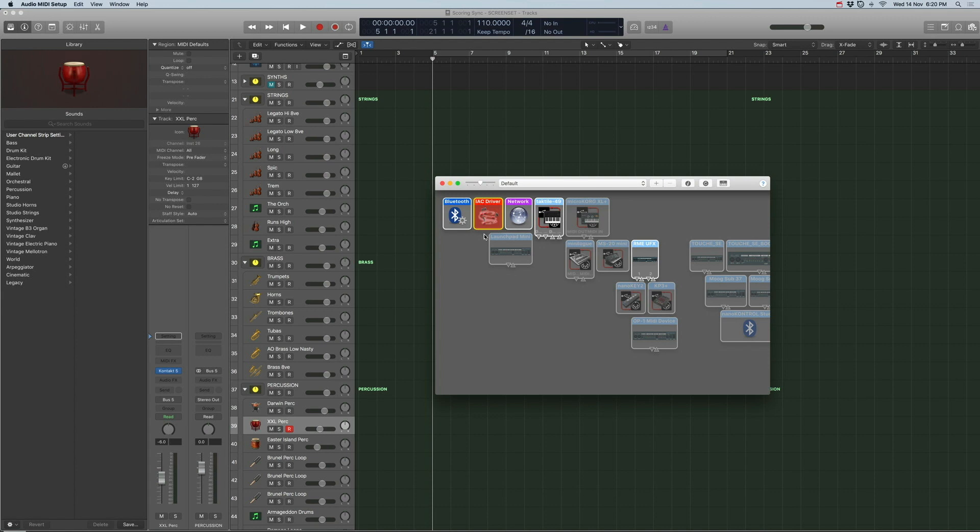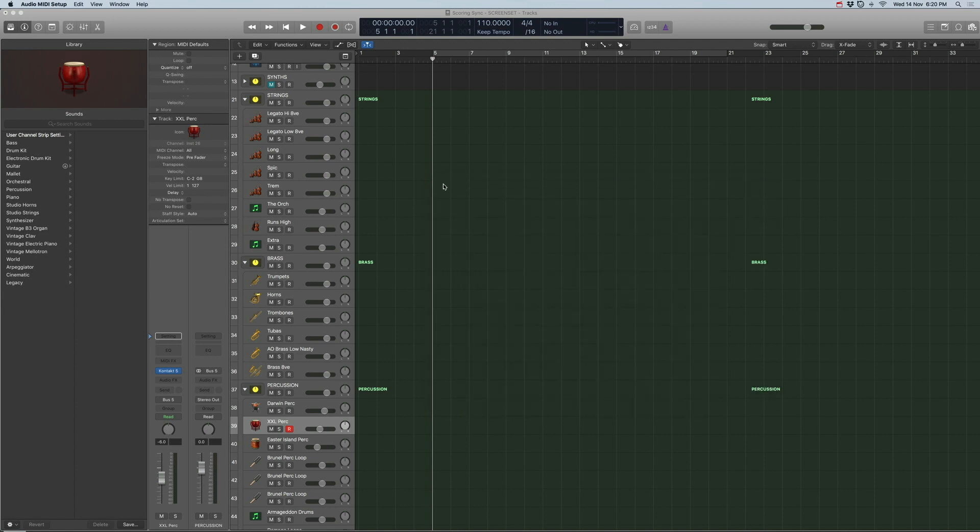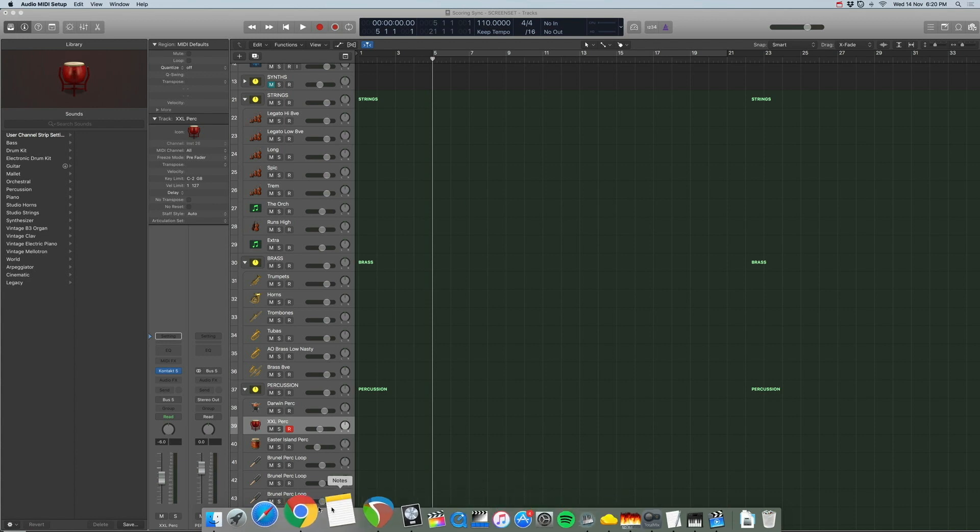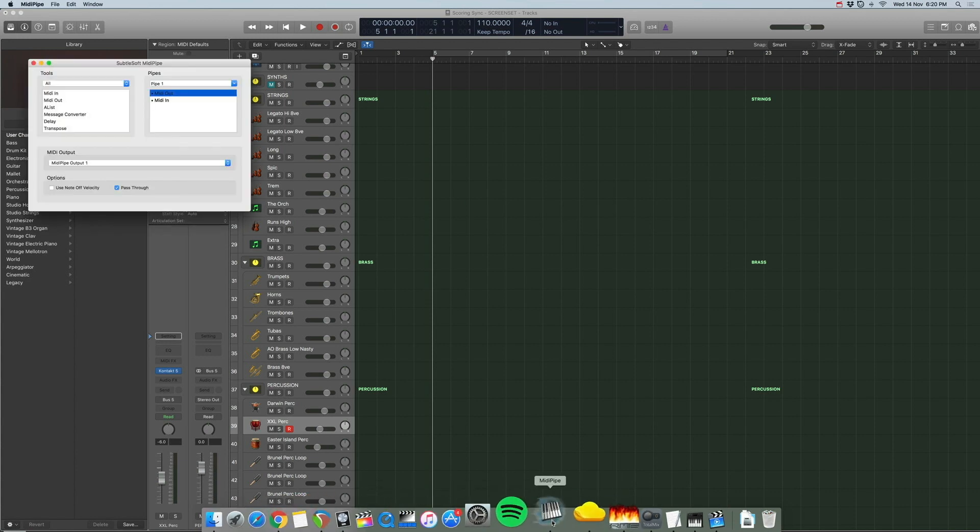Now the thing about IAC is that it doesn't seem to pass MMC which is MIDI machine control. It passes MTC timecode just fine but MMC seems to be a problem.